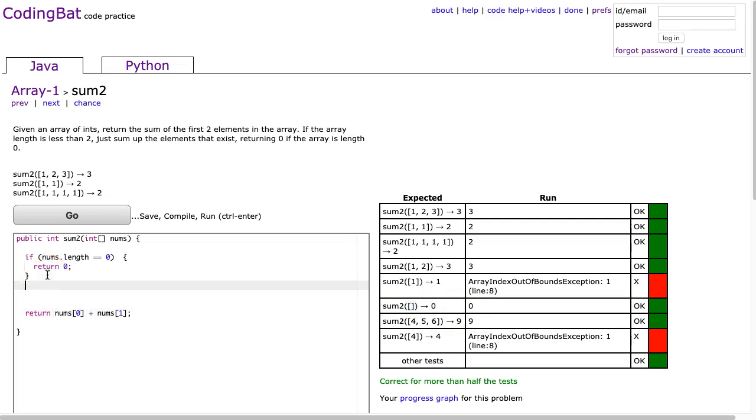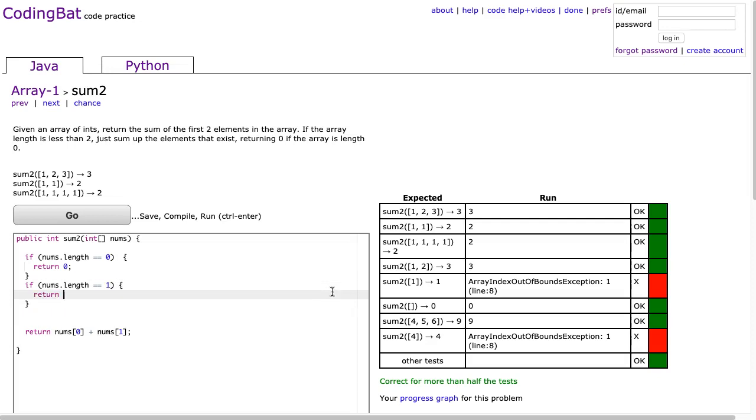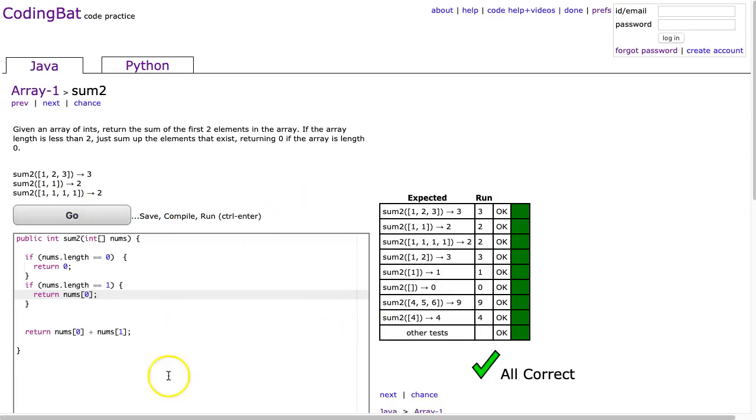Now we have to check if the length is 1. So if nums.length equals 1, we're going to return nums at 0. And there it is.